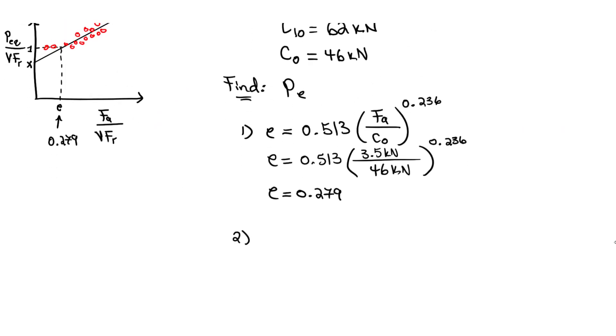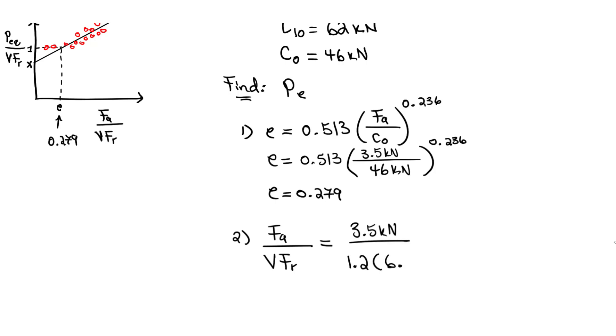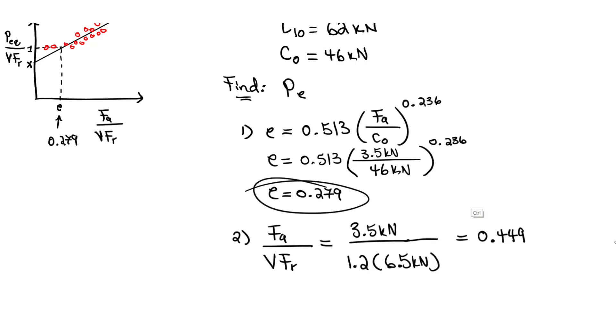Step two: FA over VFR. FA is 3.5 kN, V is 1.2, the outer ring is rotating, and FR is 6.5 kN. For this, you should get around 0.449. Let's check: is this bigger than E? It is. 0.449 is greater than our E value of 0.279. That means we have to determine the coefficients x and y.